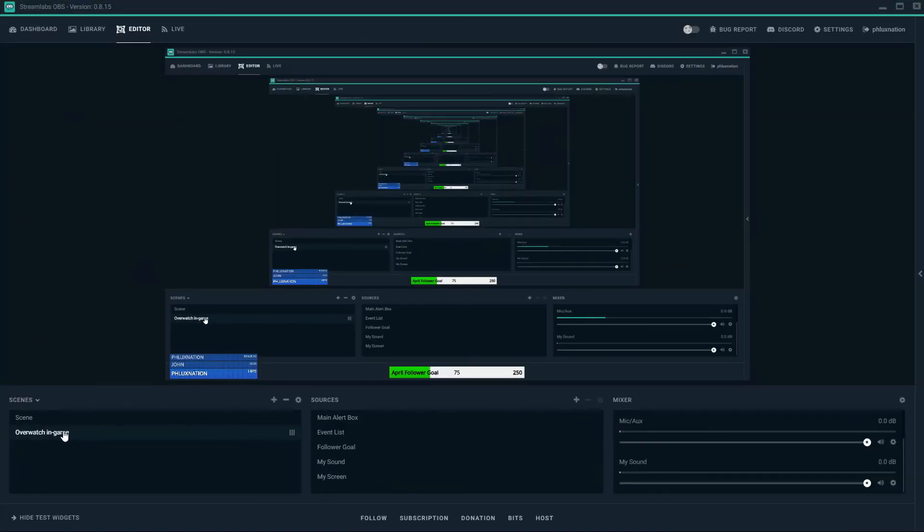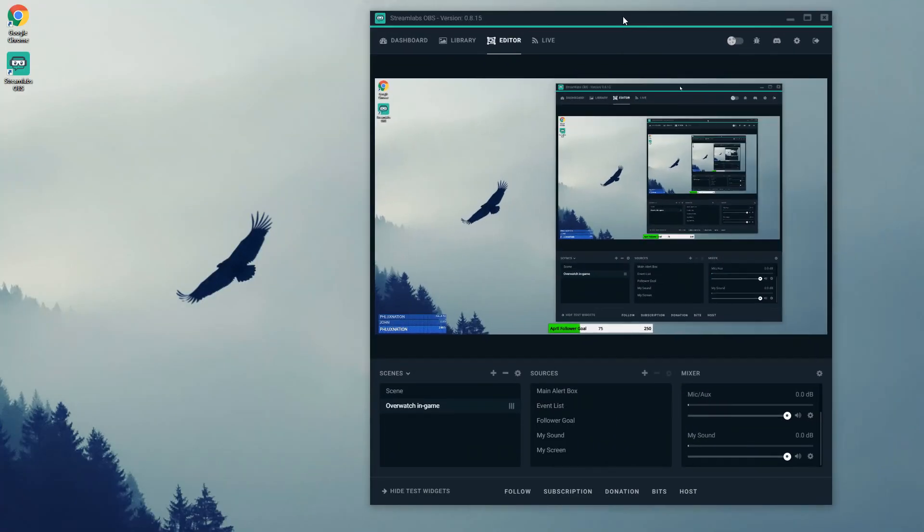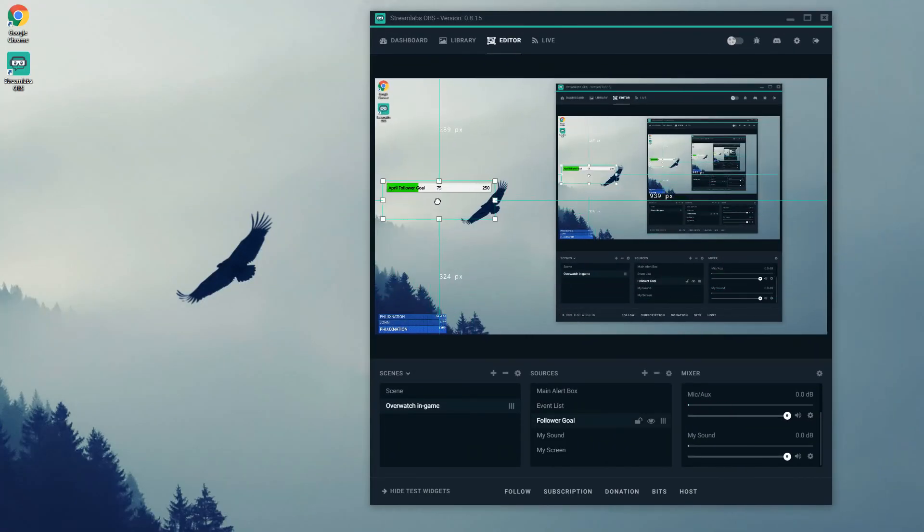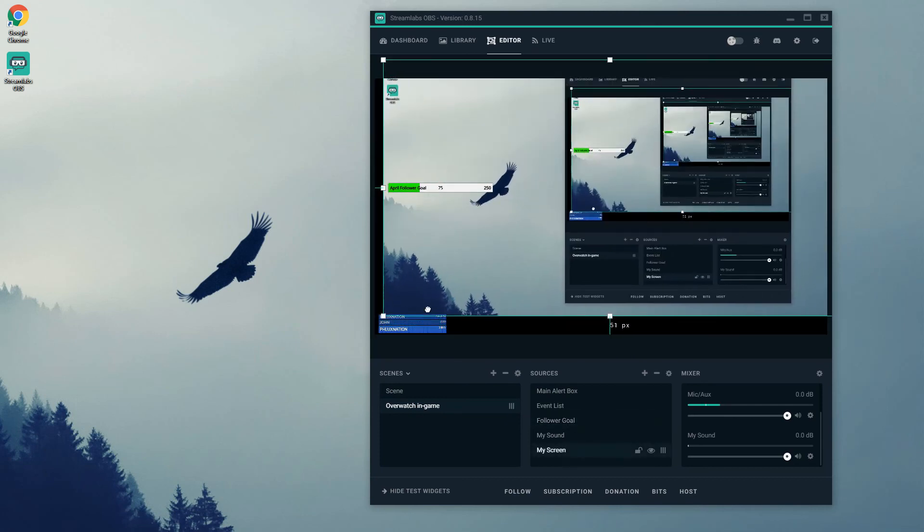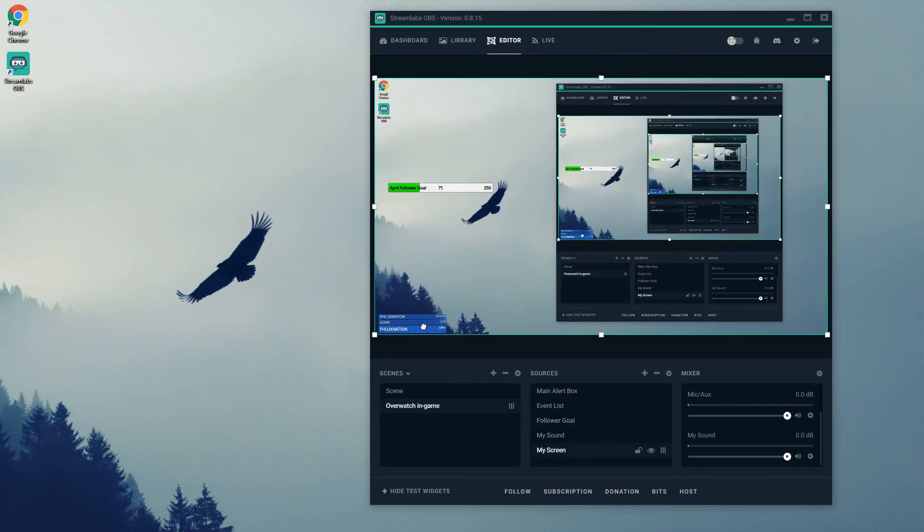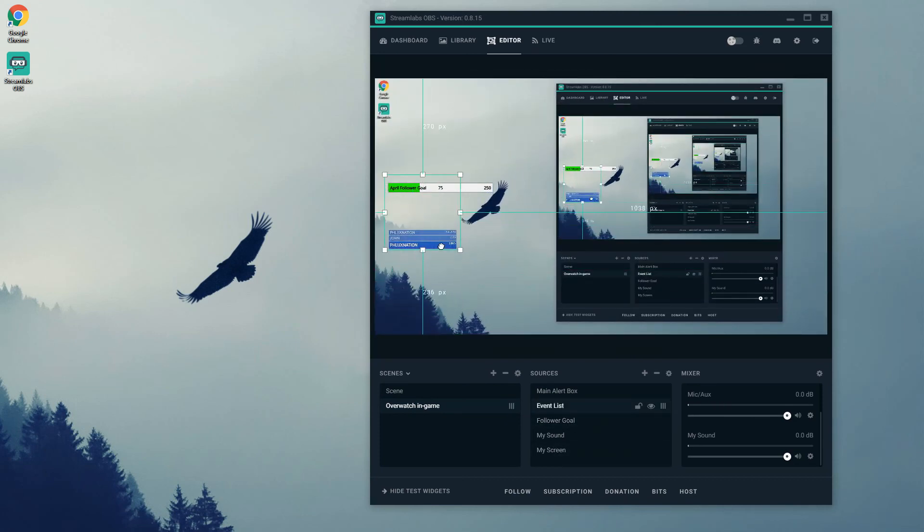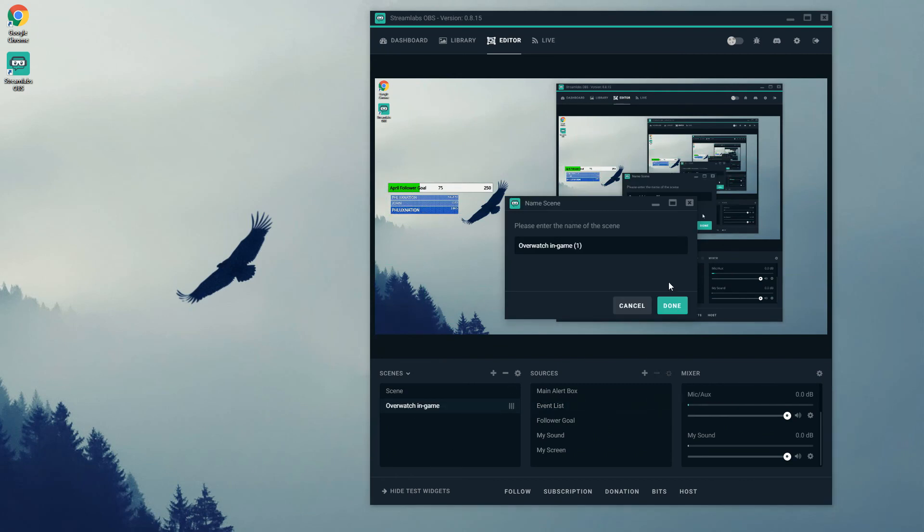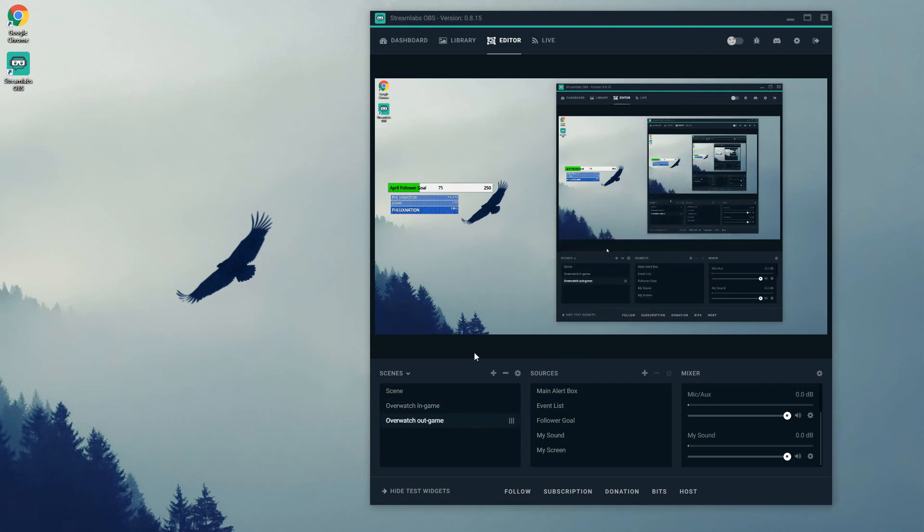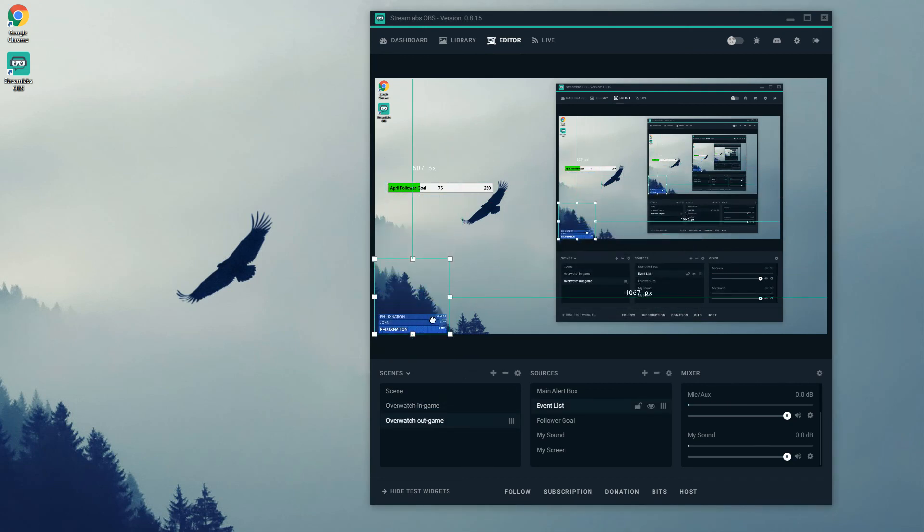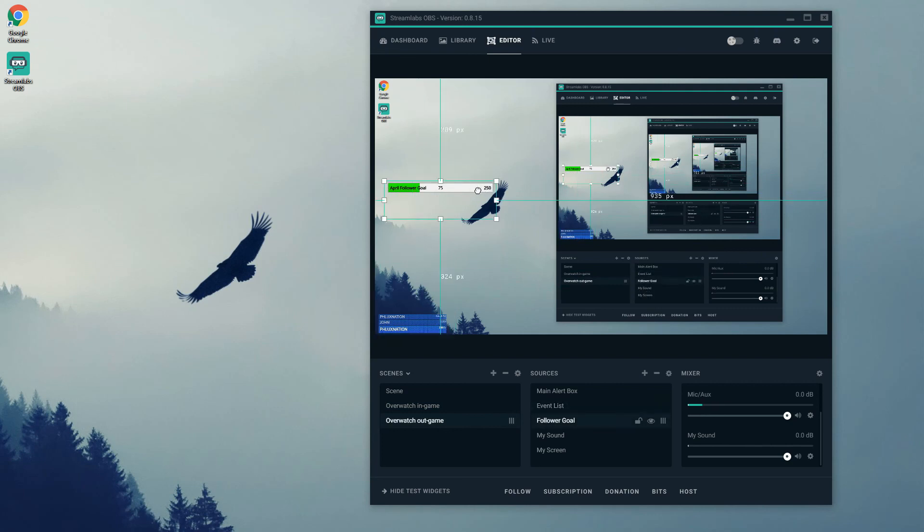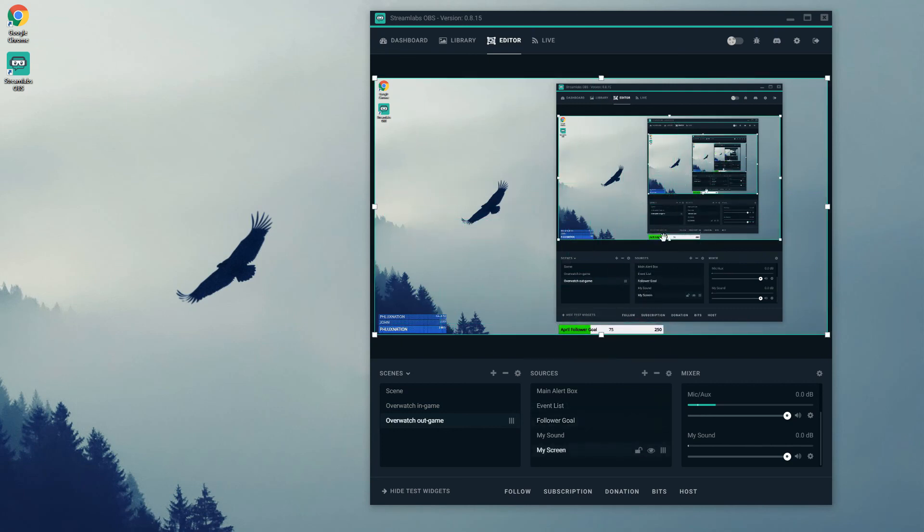So now we have Overwatch in game. Say if you have a set up like this just so you can see what's going on, I might want to cover my chat box with the content. So I'd put that there and duplicate this and call this Overwatch out of game. So now we have two things. That's one scene. And out of game I might want this down here like this.